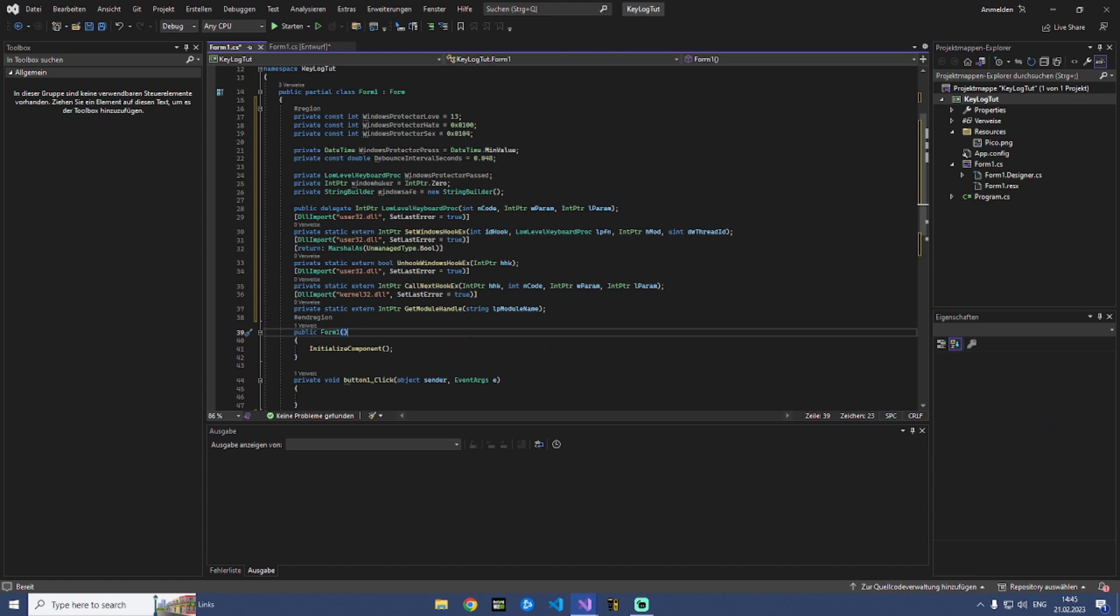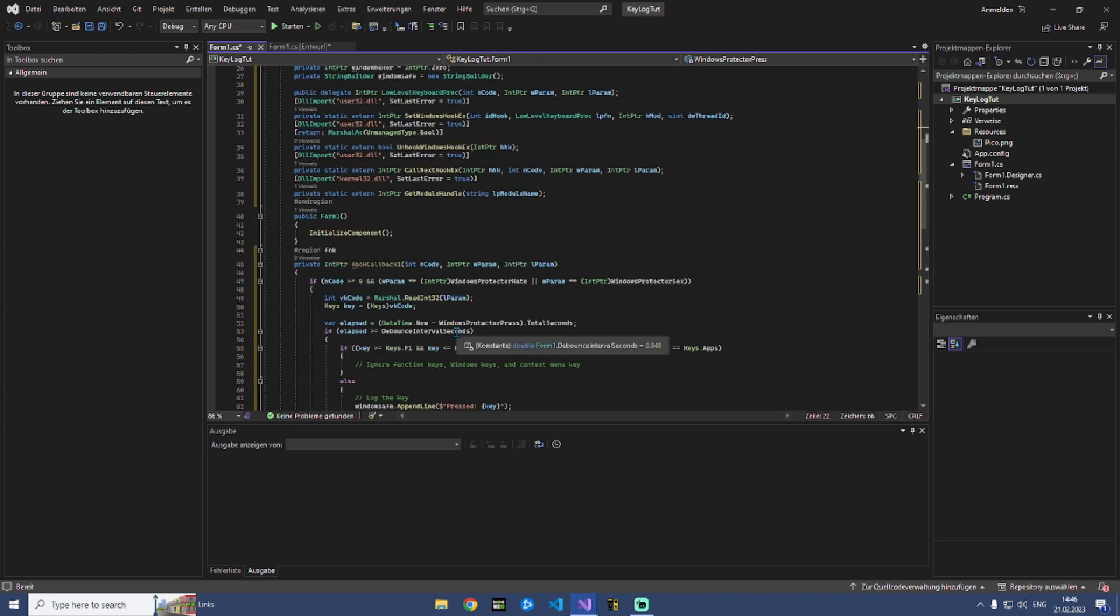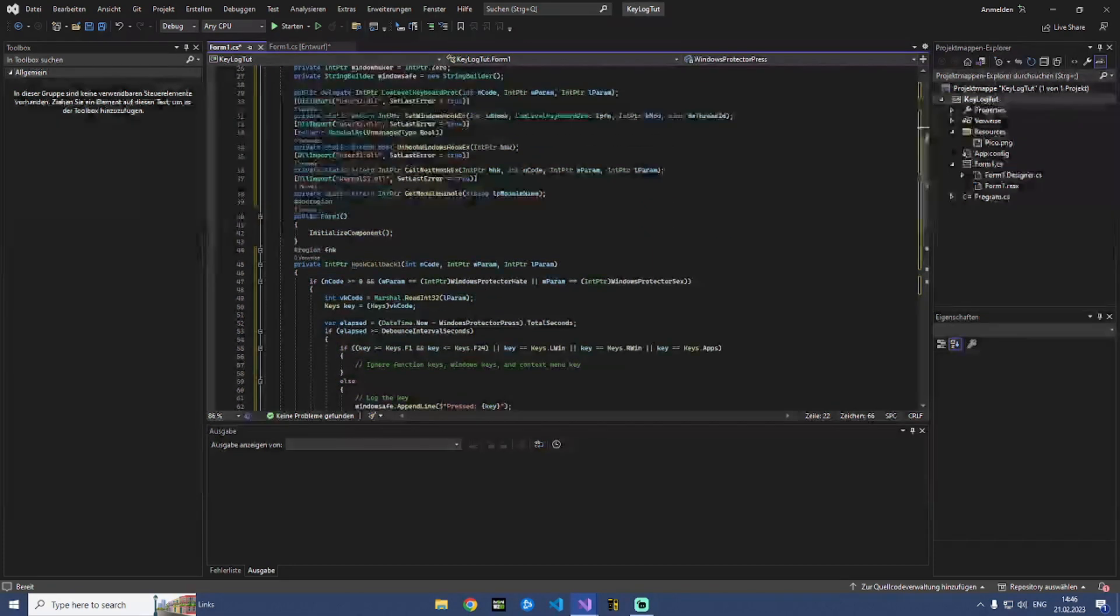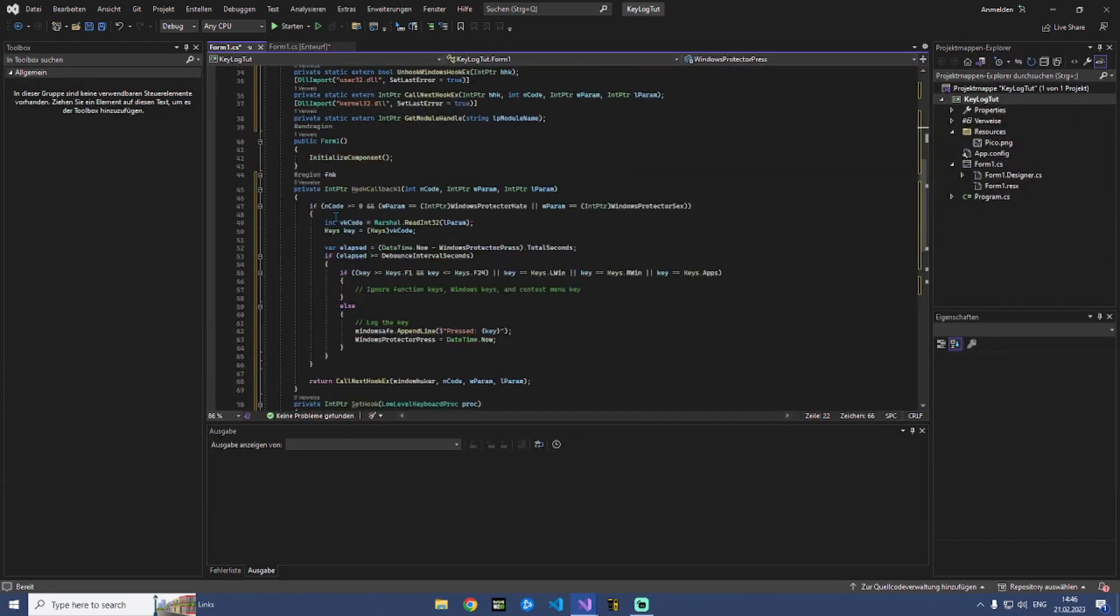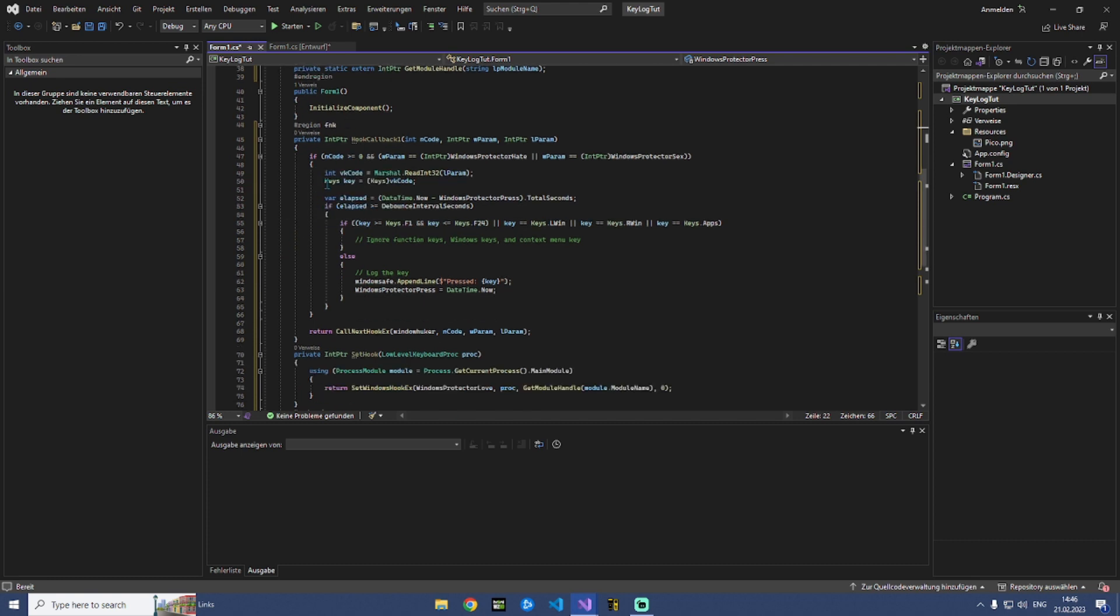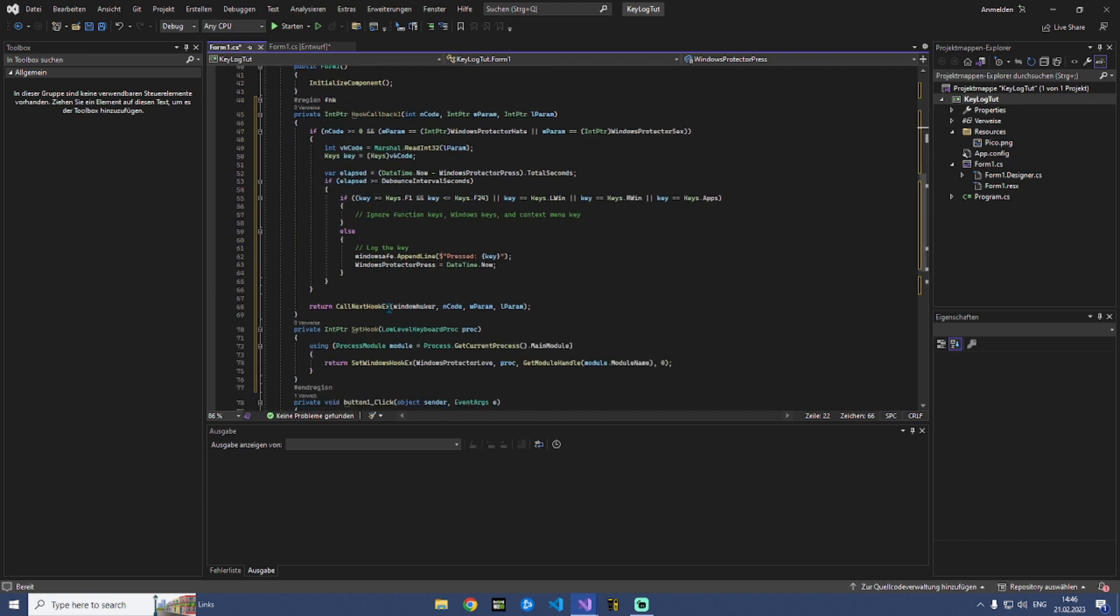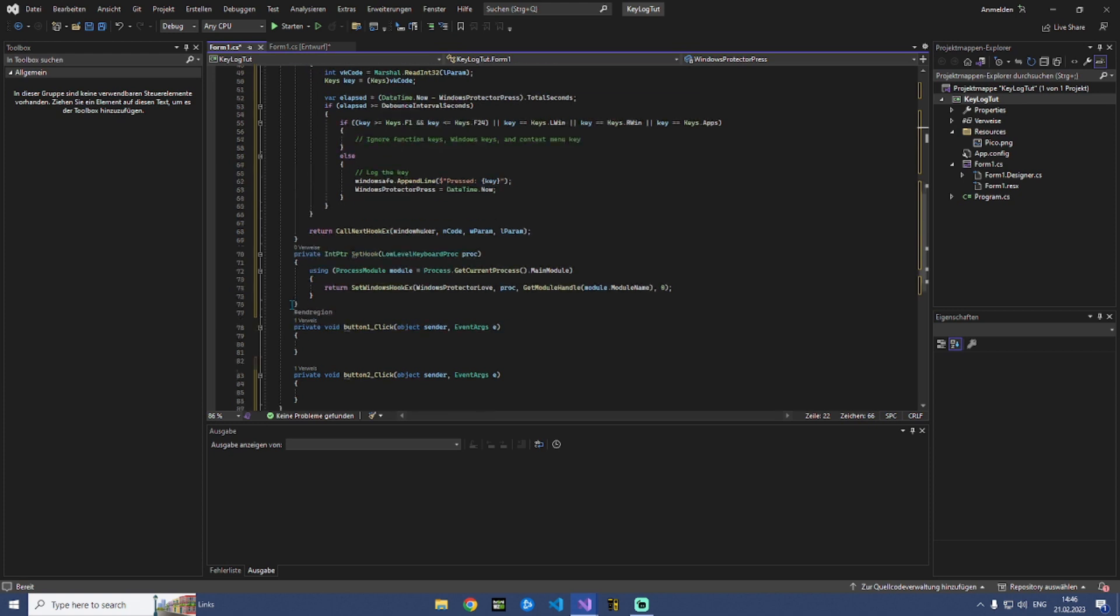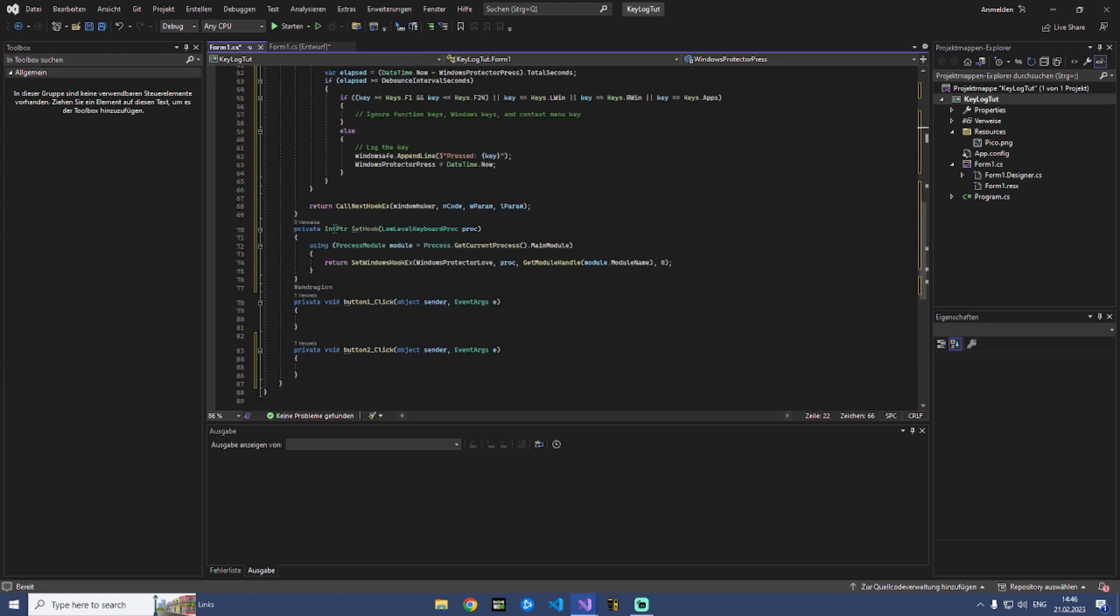And the second part are two functions. At this point we need a function for hook callback and I did it like this, you can just type this out. And the other function is set hook - this is for setting our hook. And you can type this as well out like this.